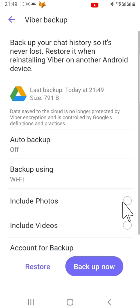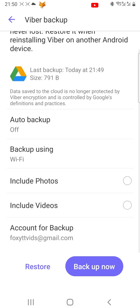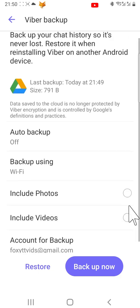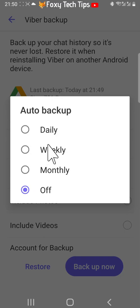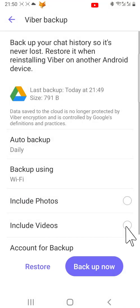You can include photos and videos in your backup, and also choose to automatically back up if you like.